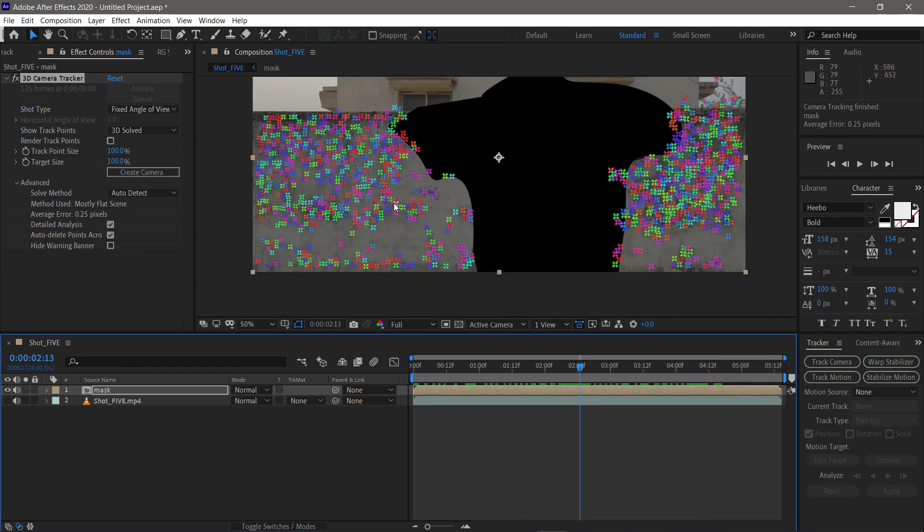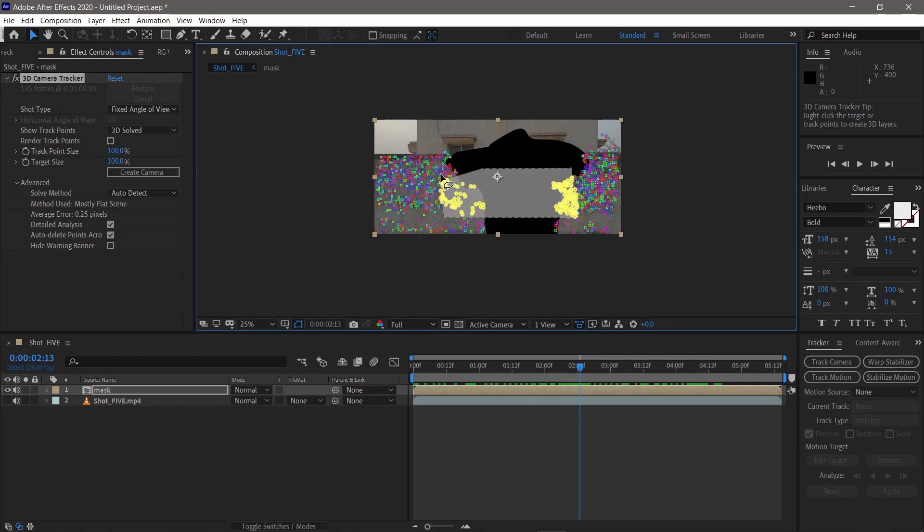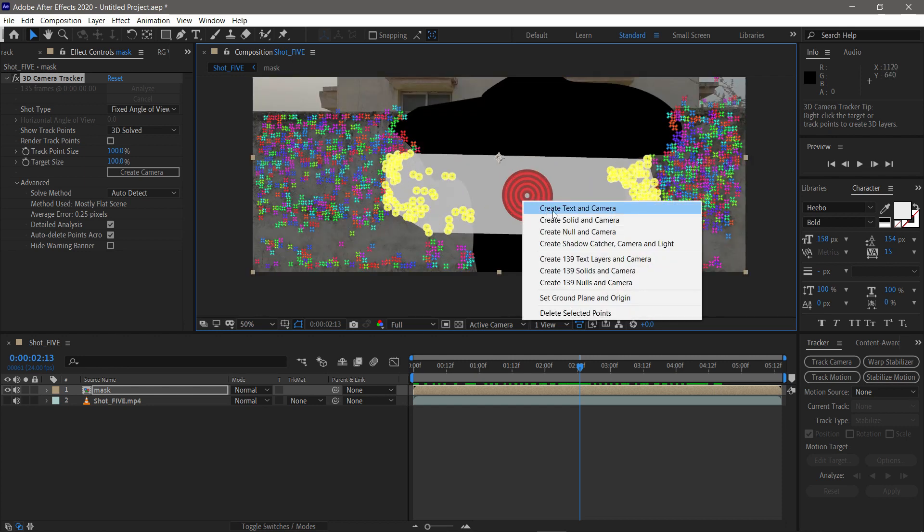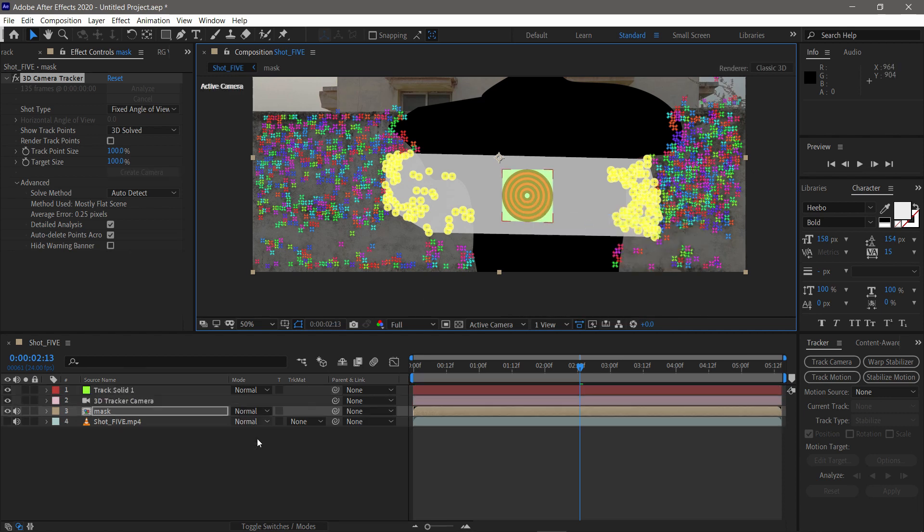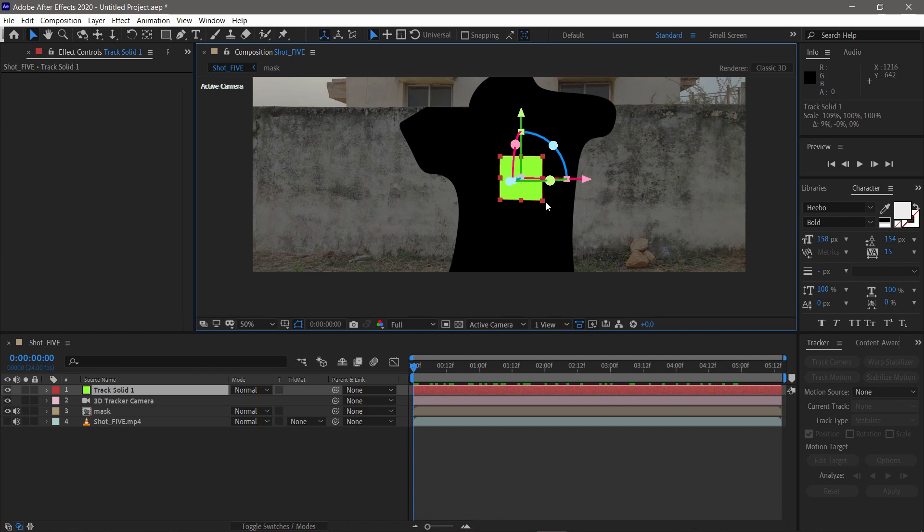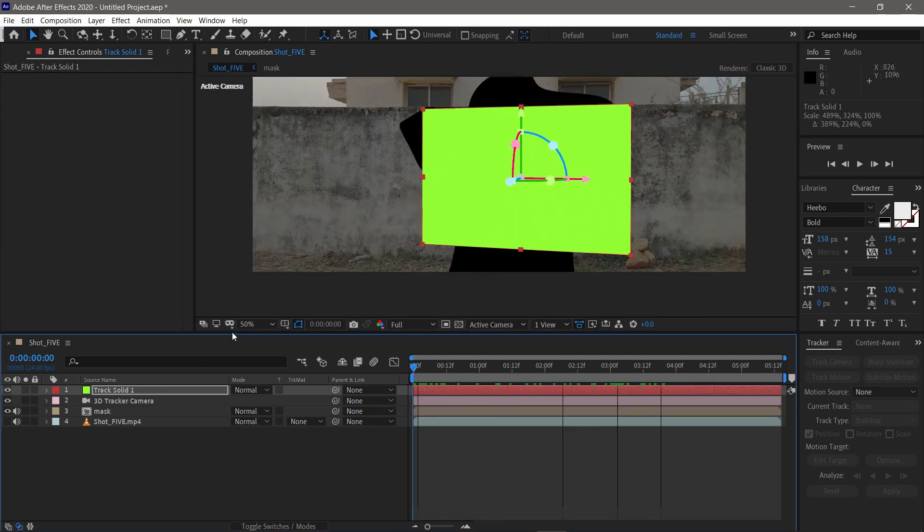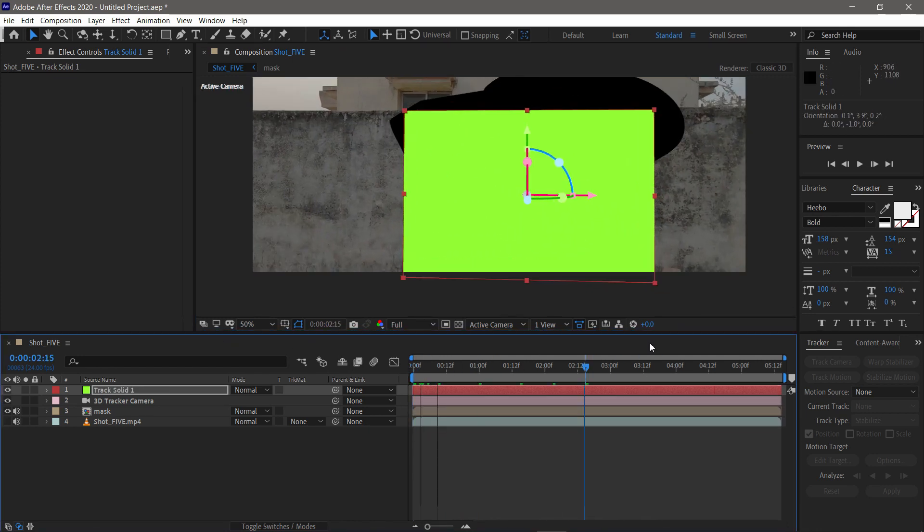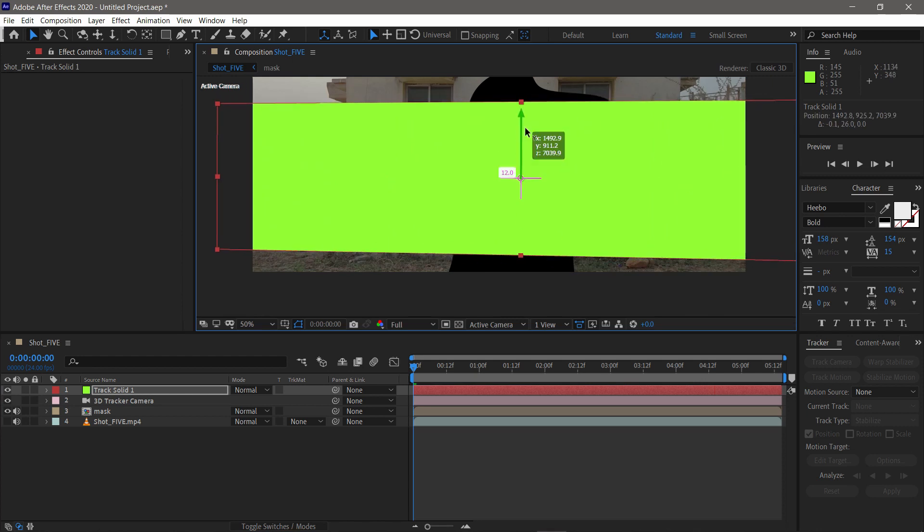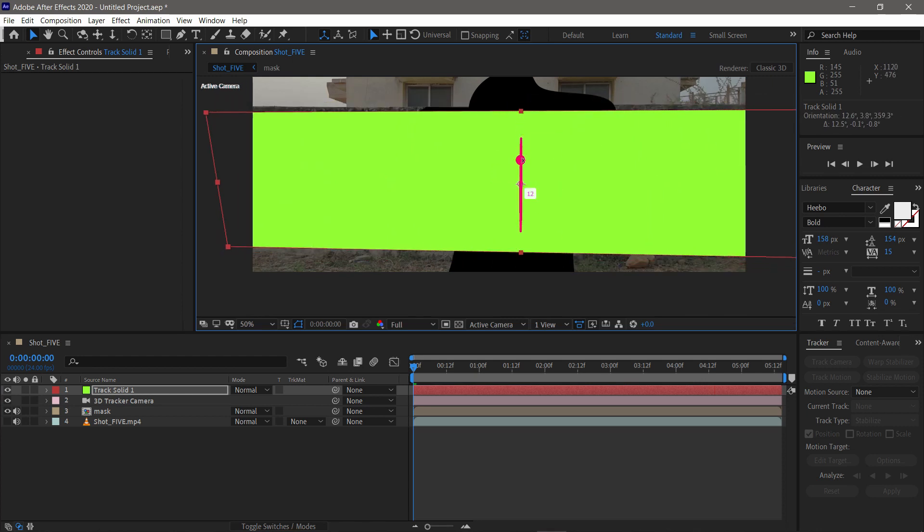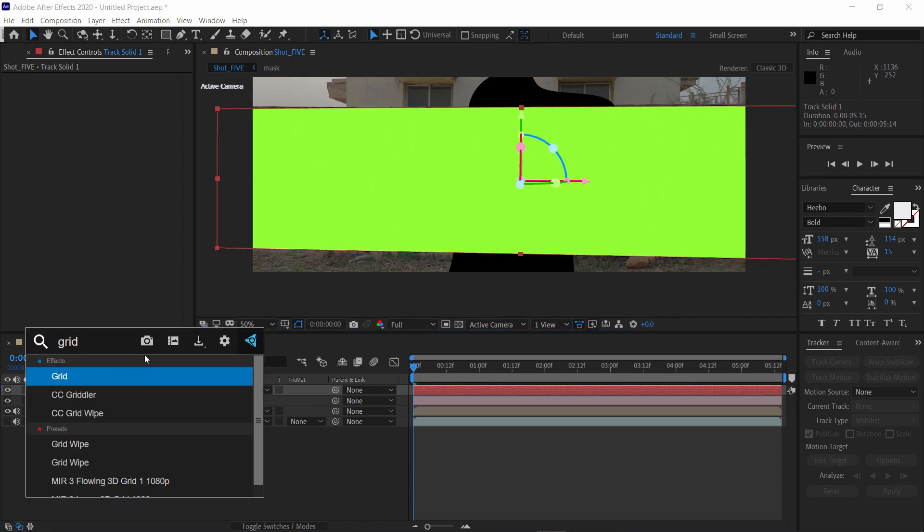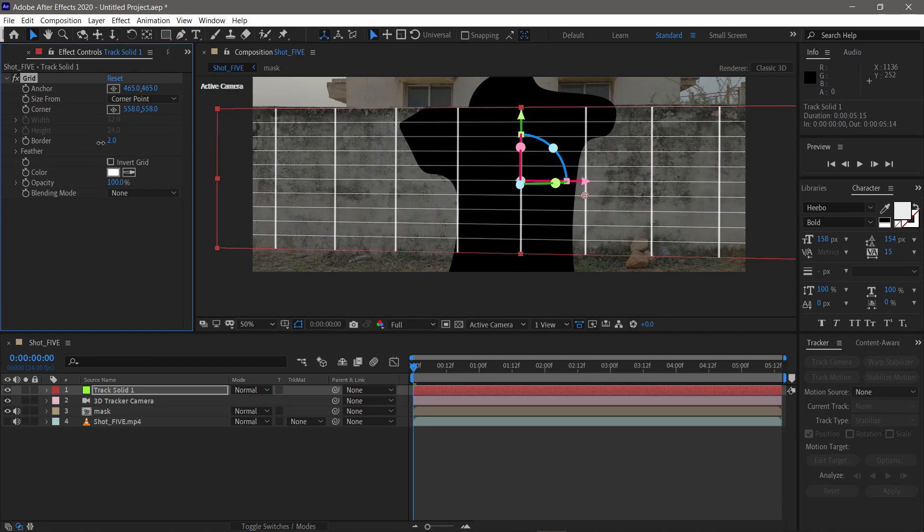After you're done with tracking, select the points. I choose a bunch of them from the middle. Then right click and create solid and camera. Then I adjust the plane to match the front wall in the footage. For this shot, this is a good reference. To see better, you can apply the grid effect. This is good for referencing.